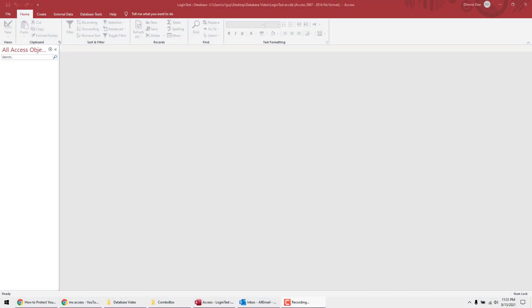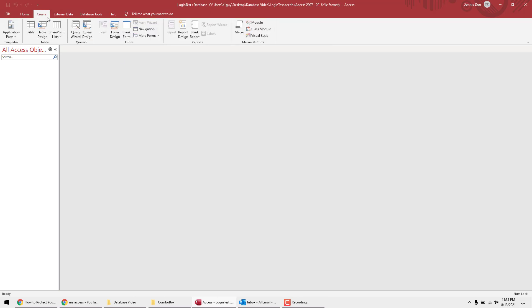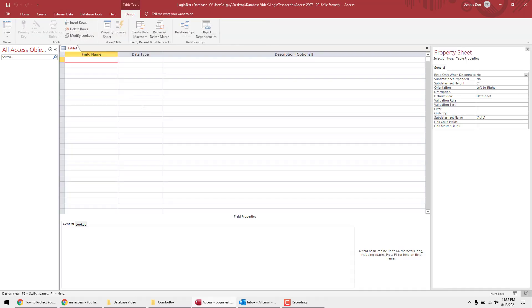Hey guys, this is Donnie from databases.biz. In this video I'm going to show you how to create a login form for your Microsoft Access database. To get started, we're going to create a table.